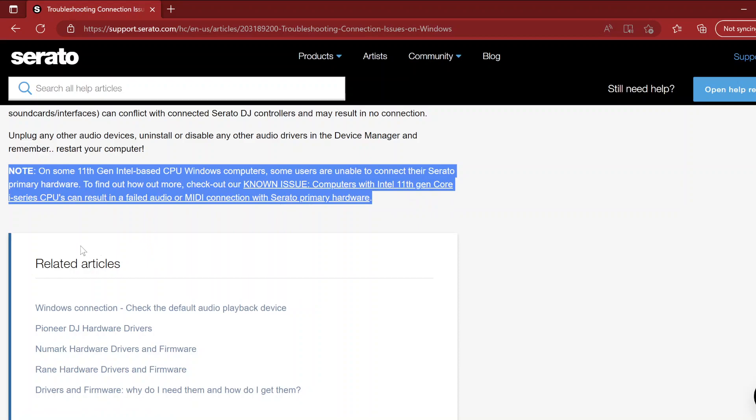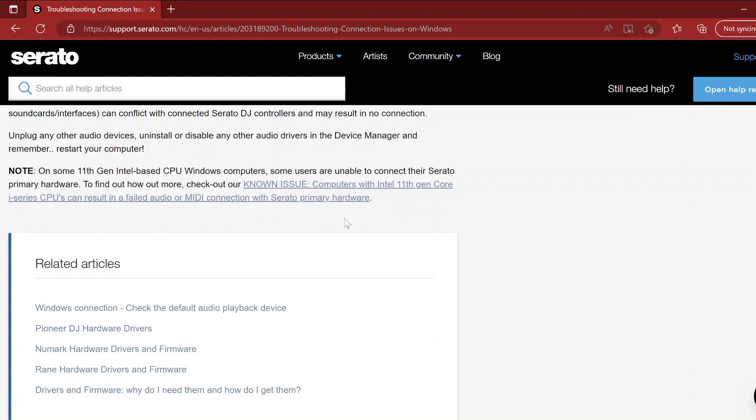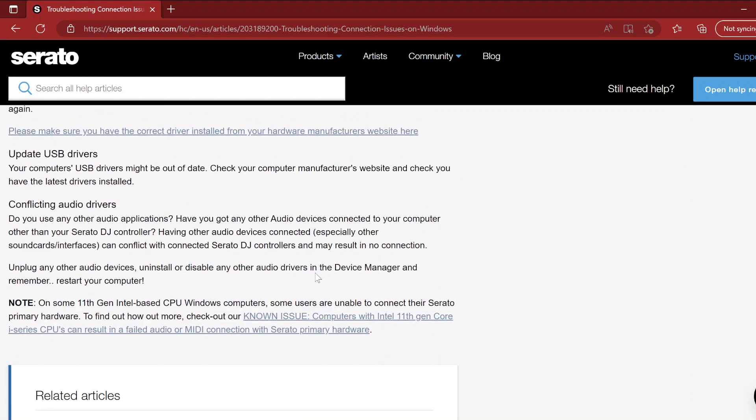On some 11th gen Intel-based CPU Windows computers, some users are unable to connect their Serato primary hardware. Computers with this can result in a failed audio MIDI connection. And I read a little bit further and apparently it cannot be fixed. Serato cannot do anything about it, and I was like great.